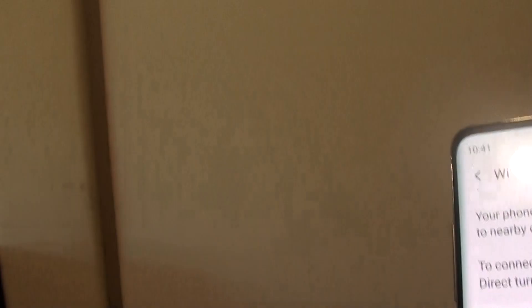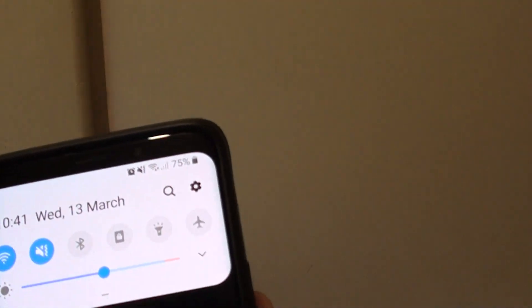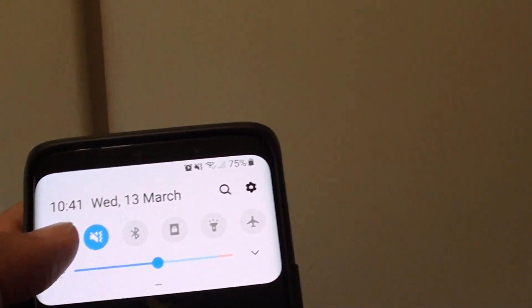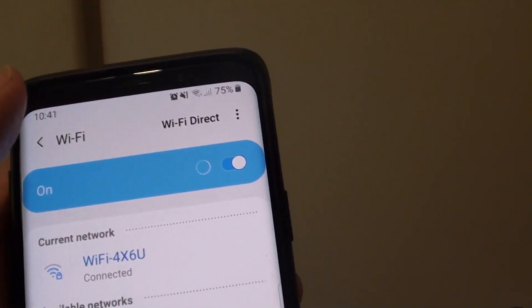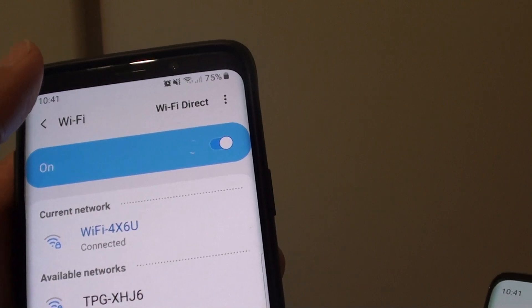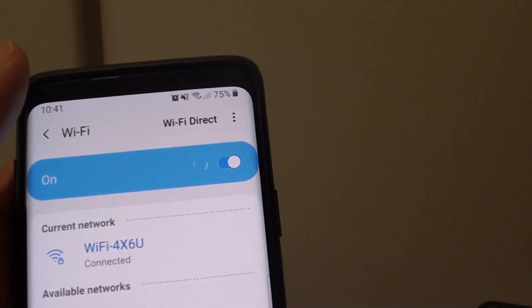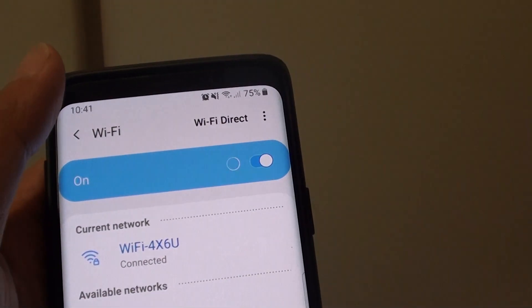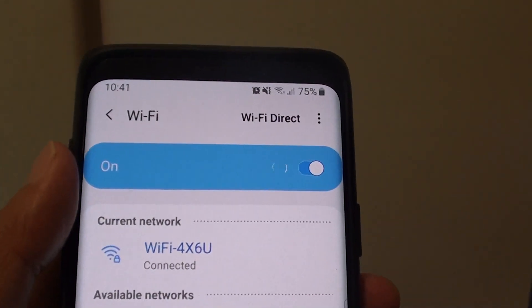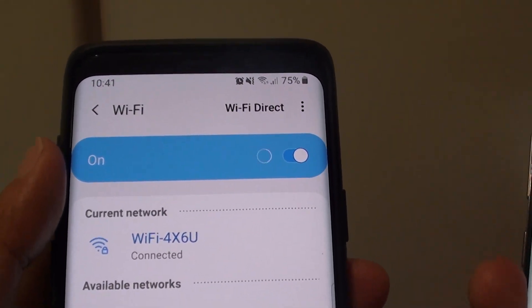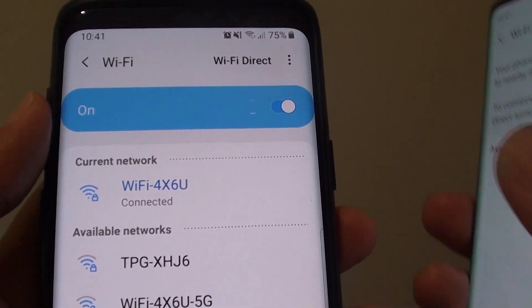Then on the other device, make sure you also turn on Wi-Fi Direct. The device must be Wi-Fi Direct compatible for this to work, otherwise you will need to use different methods. In this video I will focus especially just on Wi-Fi Direct.